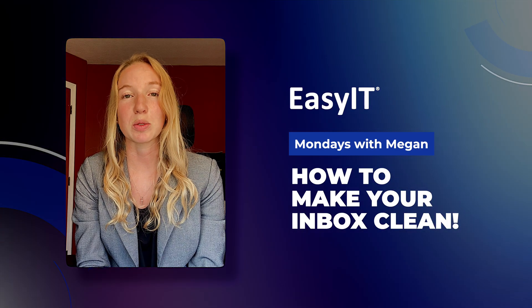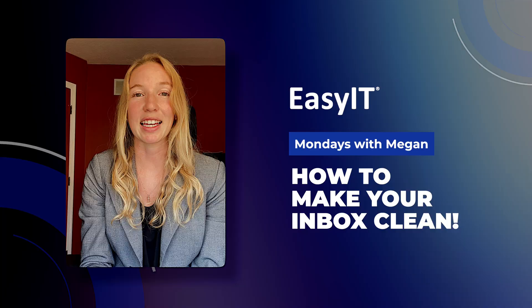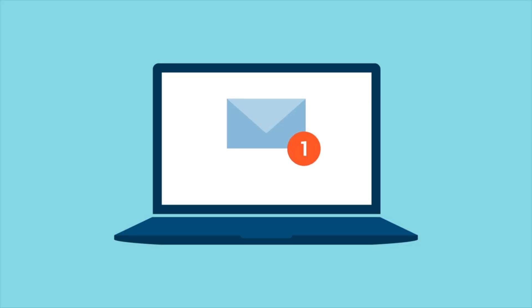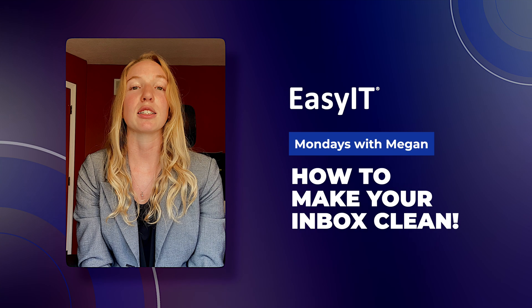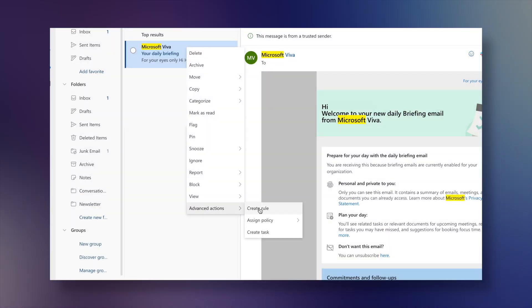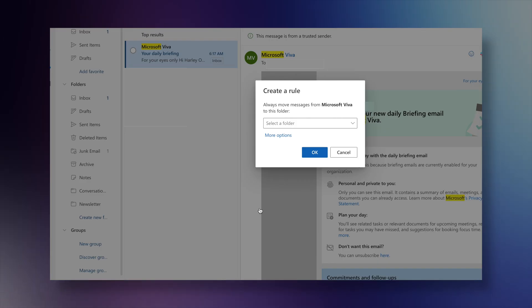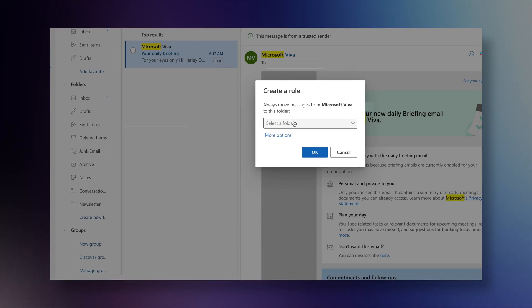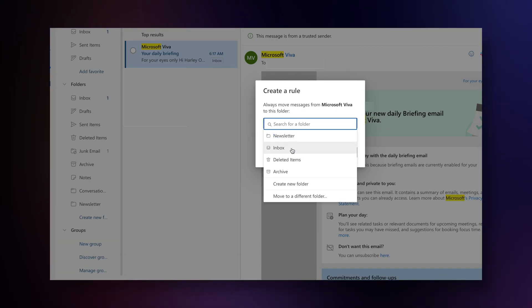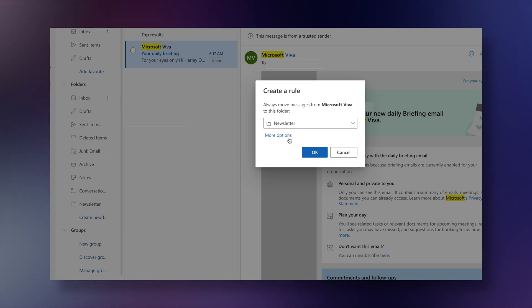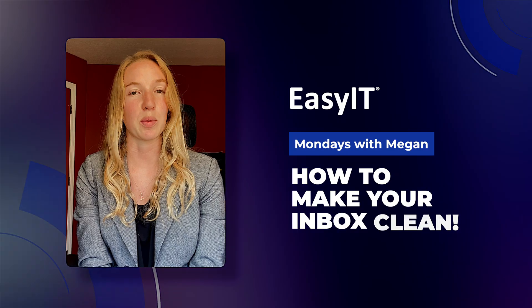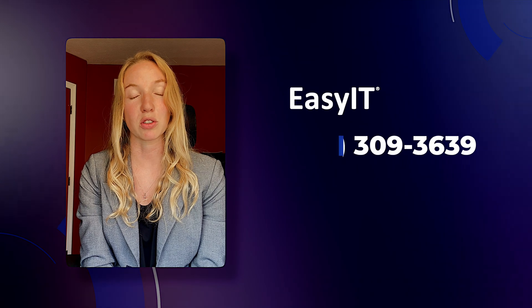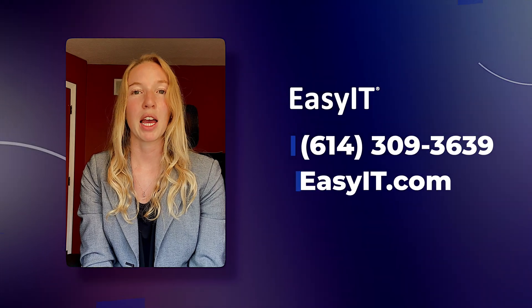Calling all CEOs and presidents that get a million newsletters that you want to look at eventually, but not in the middle of your workday. Simply create a rule that will filter all emails with the word 'unsubscribe' into a newsletter folder. That way those emails are still there, but they're not flooding your inbox.